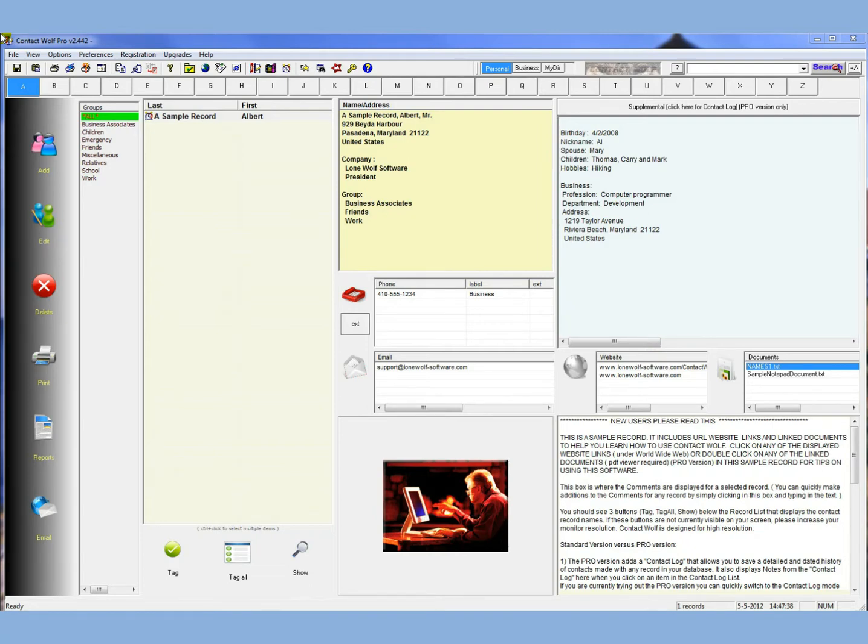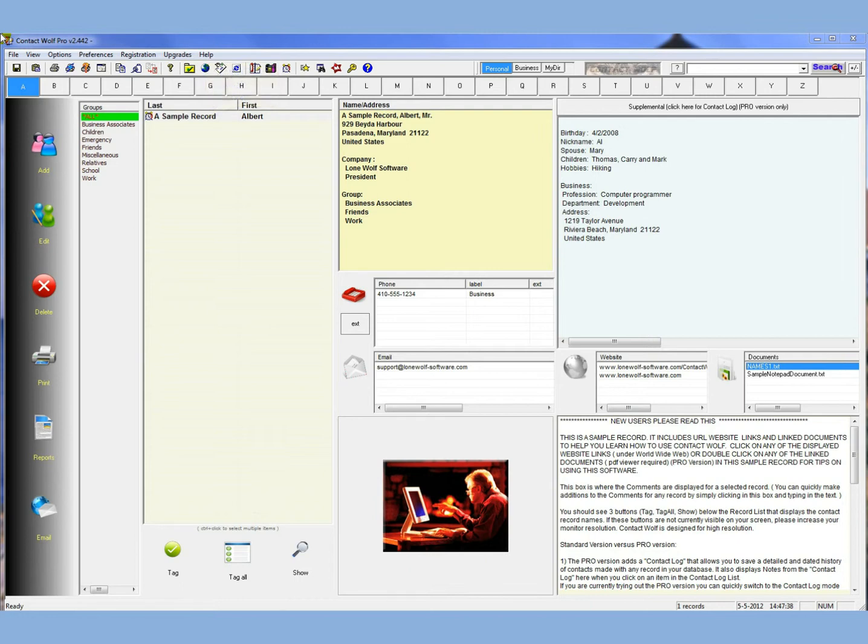Hello, I'm Patrick with Lone Wolf Software, and this is a quick demo to show how to import data into Contact Wolf contact management software. Now on your screen right now is Contact Wolf. Right now we just have a sample database. It just has one record in it.